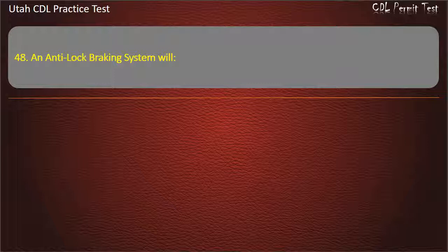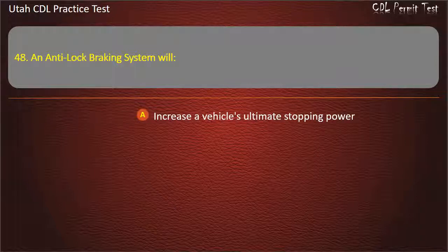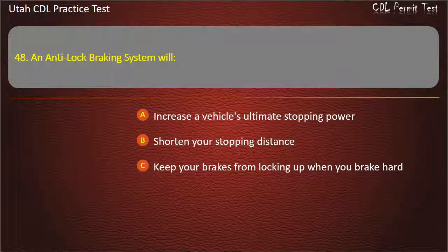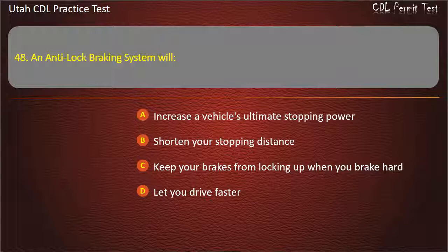Question 48. An anti-lock braking system will: Increase a vehicle's ultimate stopping power. Shorten your stopping distance. Keep your brakes from locking up when you brake hard. Let you drive faster. Answer: Keep your brakes from locking up when you brake hard.